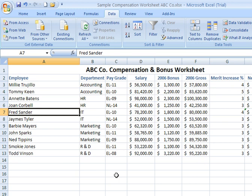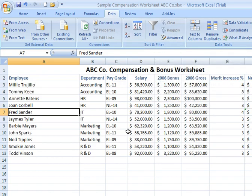Sorting is very simple and a very helpful process. We may take a look at more complicated sorts, and we'll certainly take a look at filtering later on.